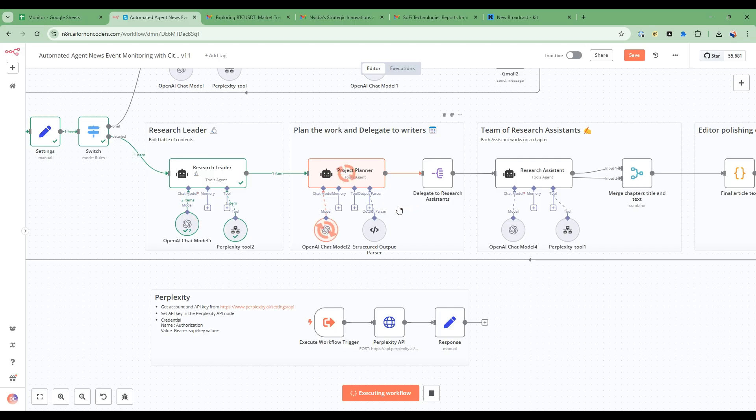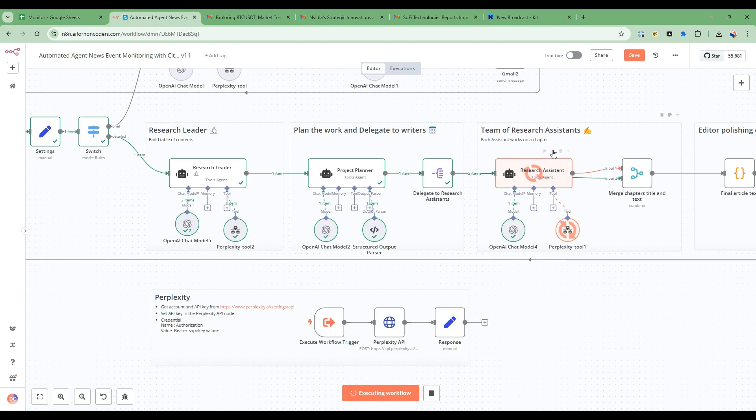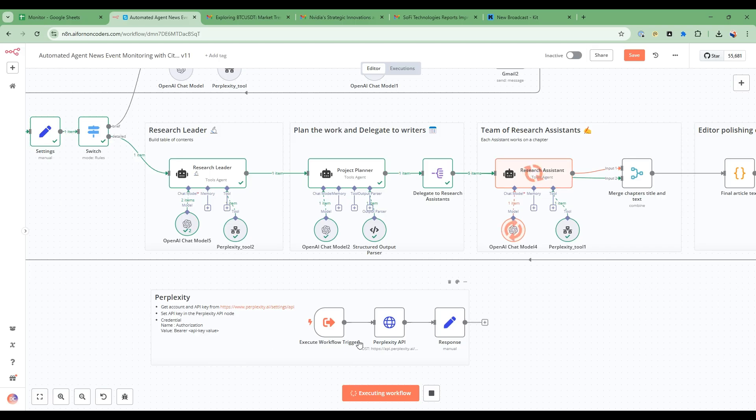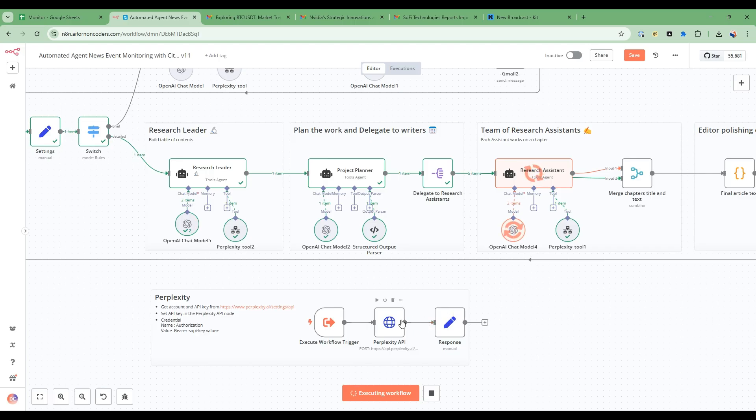So this project planner is now planning to delegate all the different work items and then each of the research assistants will execute and do their research. It's going to use in this whole process a research tool called Perplexity and this Perplexity tool will be able to get information from the web in real time.